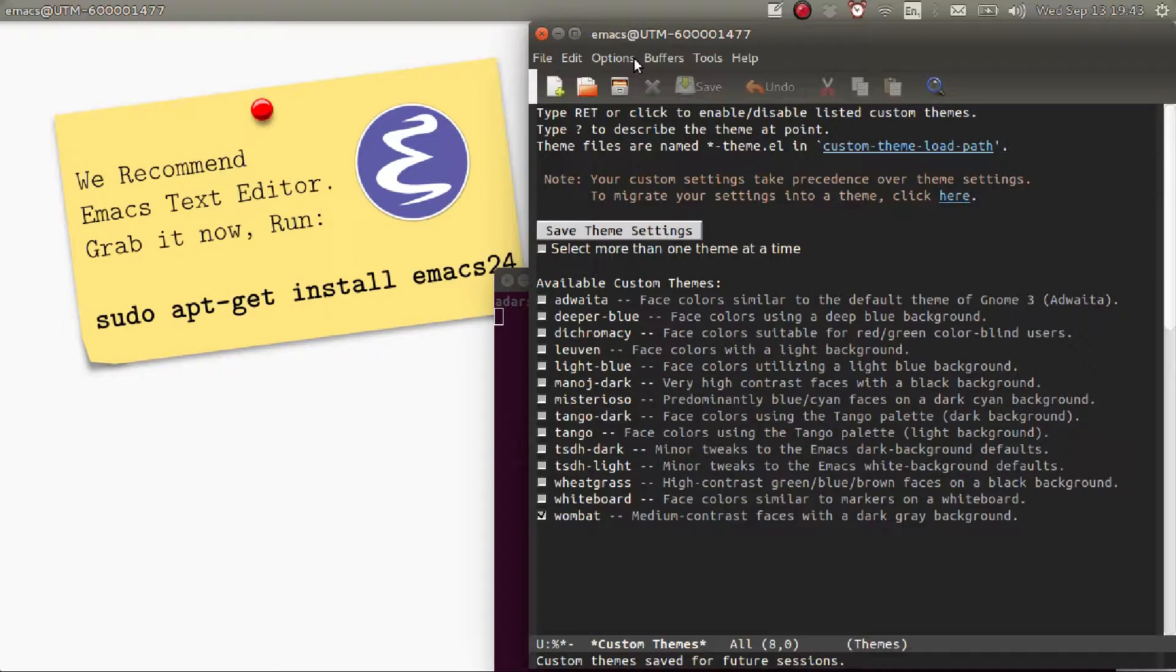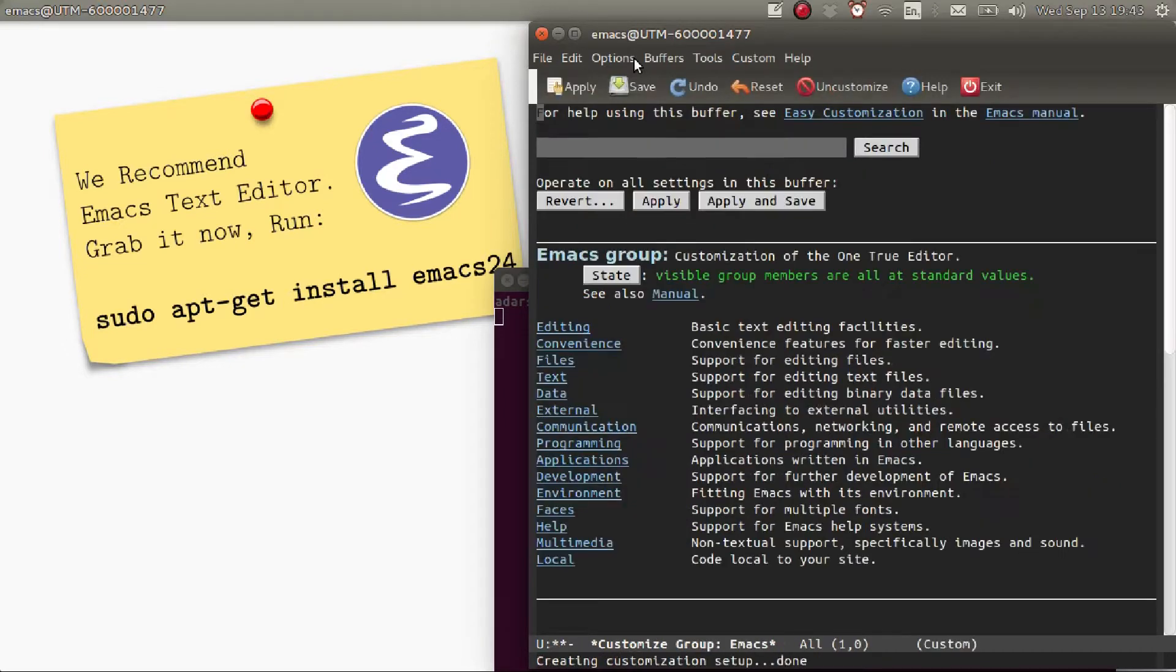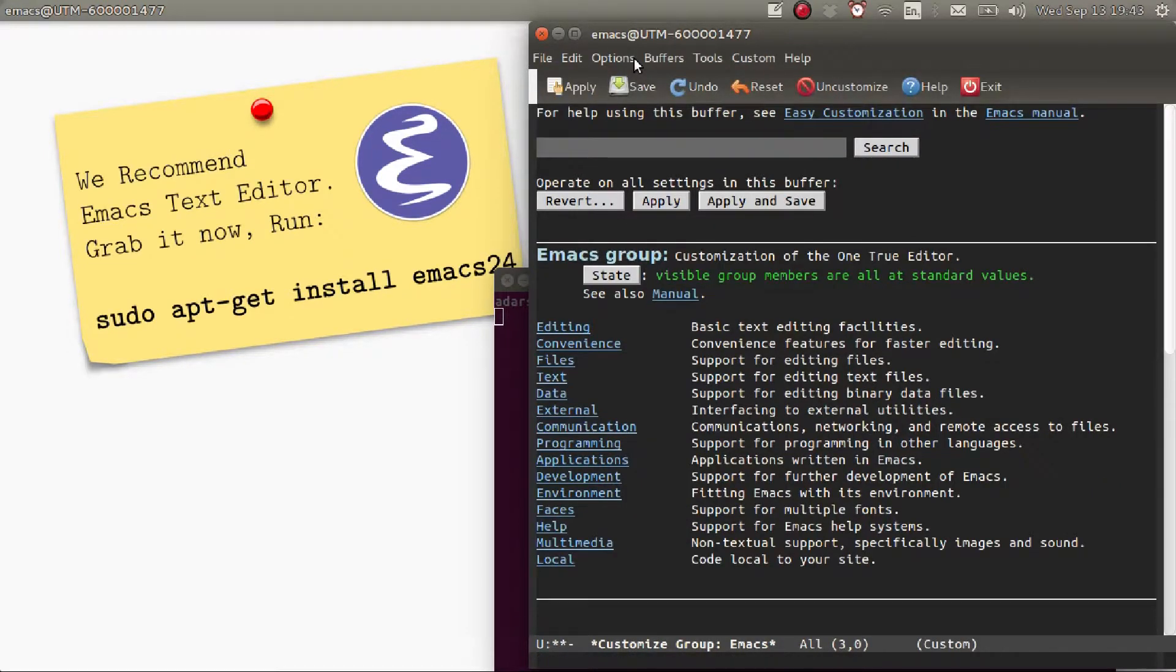To see the list of other customization features, press Alt-X again and enter customize, then press Enter again.